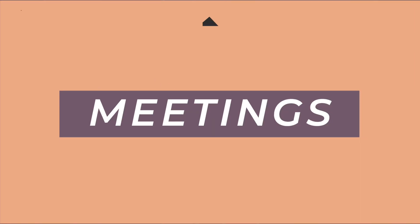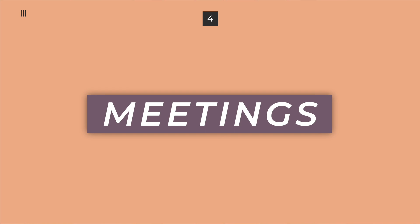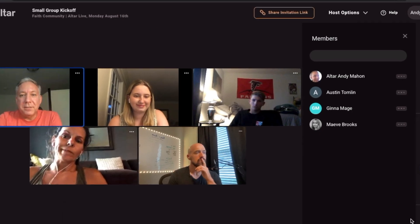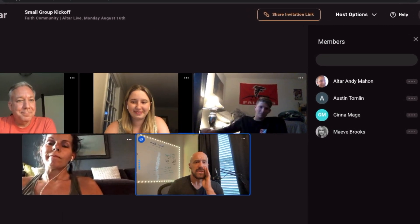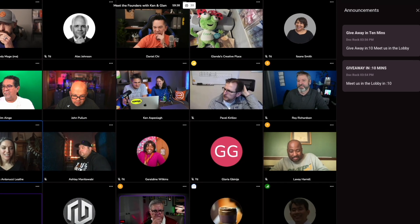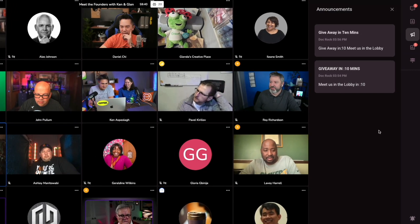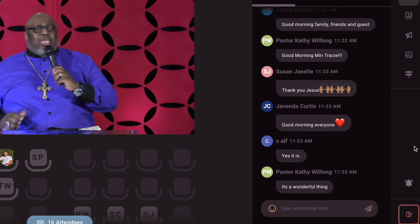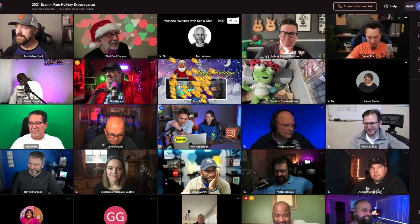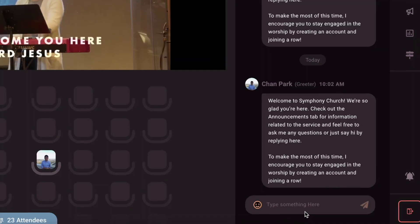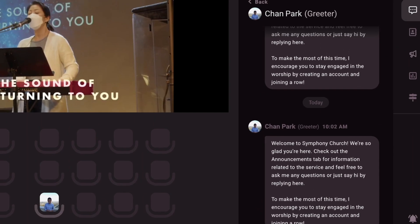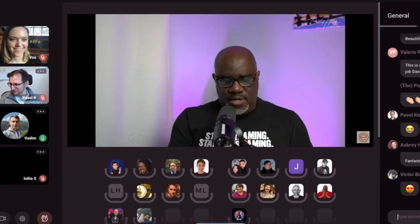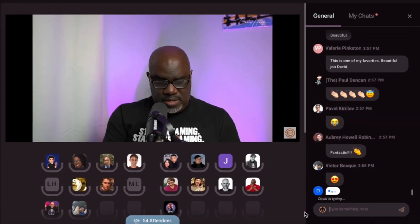Meetings work just like rooms, so you're going to be very familiar with them. Simply click the link that is given to you and head straight into the meeting — from there, you'll have the same interaction capabilities that you do in rooms. Church is about so much more than just a live stream. That's why your church is growing beyond four walls with online tools into your community and beyond. We can't wait for you to experience a different kind of connection online with AltarLive. Thanks for watching.